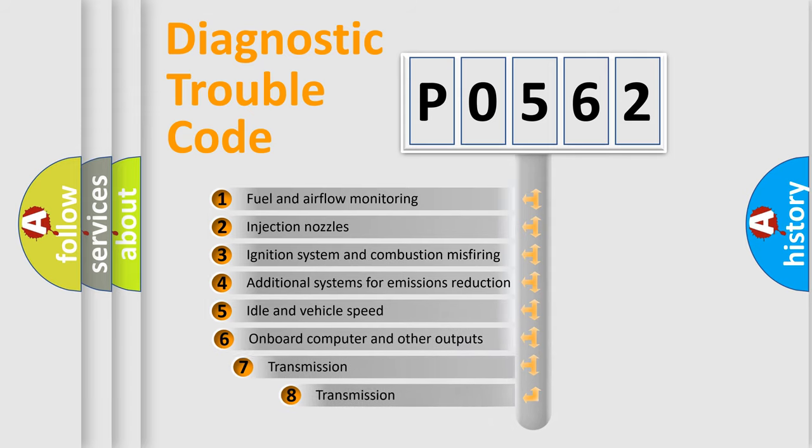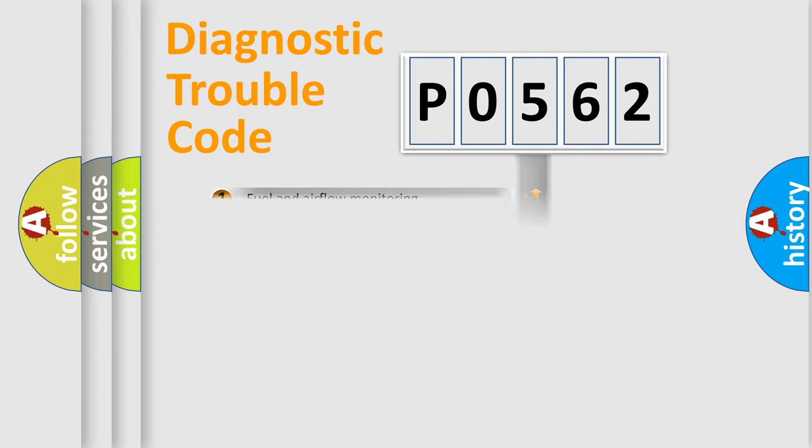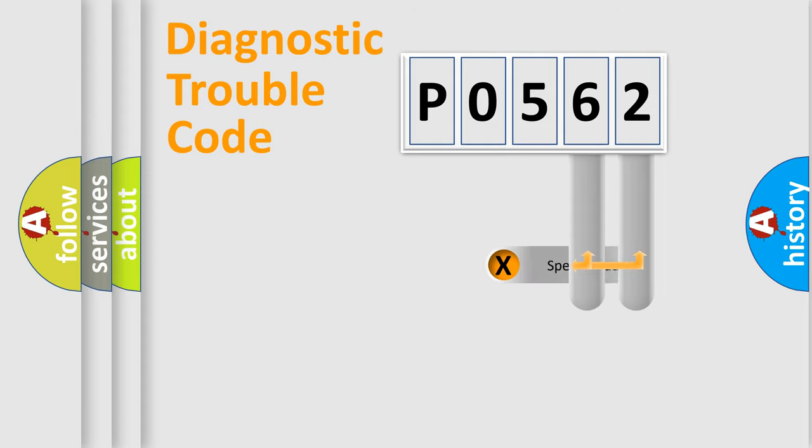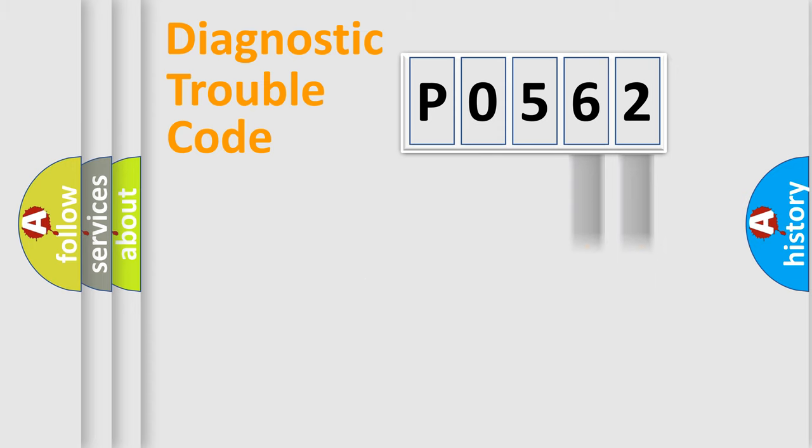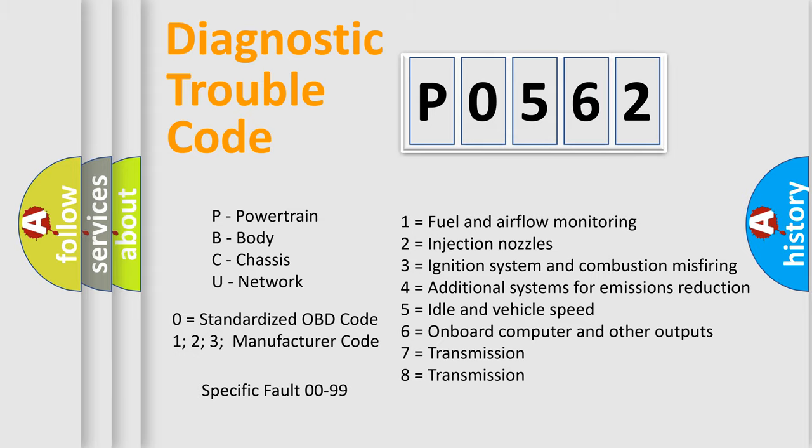The third character specifies a subset of errors. The distribution shown is valid only for the standardized DTC code. Only the last two characters define the specific fault of the group. Let's not forget that such a division is valid only if the second character code is expressed by the number zero.